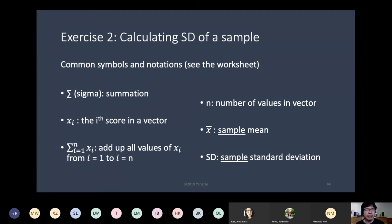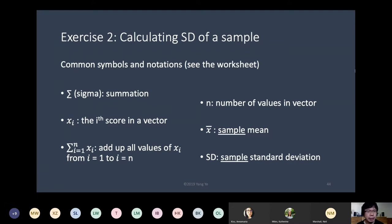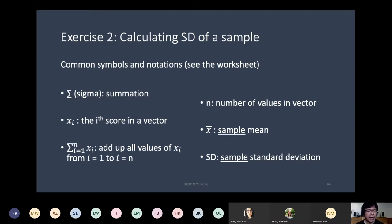Let's do an exercise calculating the standard deviation of a sample. In the worksheet, you see some symbols and notations. Sigma is the summation — it adds up everything, all the individual values included. Xi indicates the i-th score in the vector, and i is the index. Sigma Xi from i equals 1 to n means it adds up all the values of Xi in the vector from 1 to n.